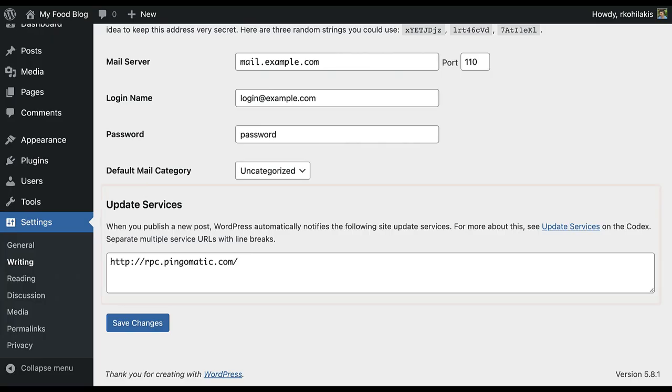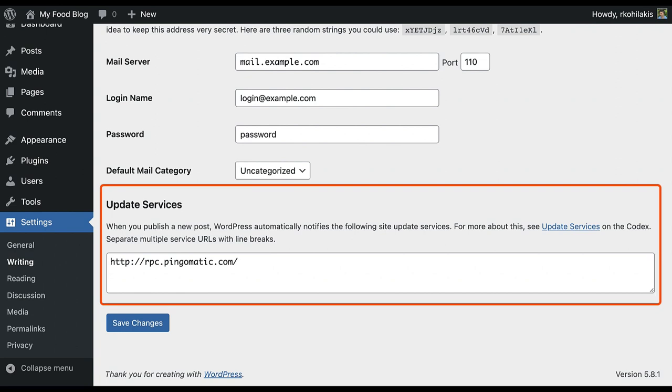The last section in writing settings is update services. This refers to blog rolling services like Ping-O-Matic, which let other people know that you've updated your blog. You can add any other blog rolling services in this box.